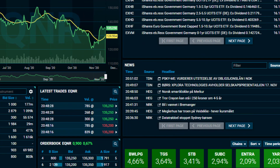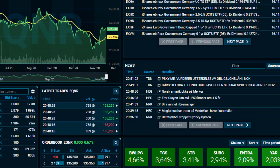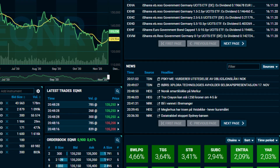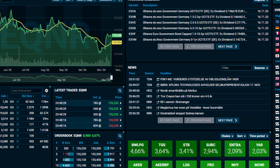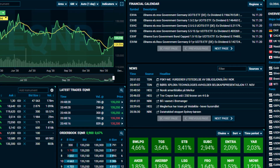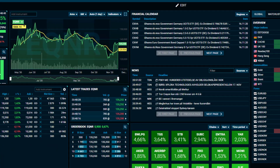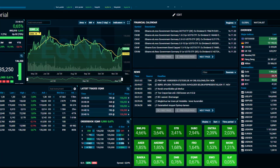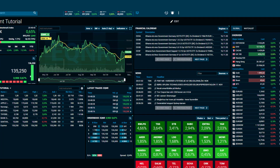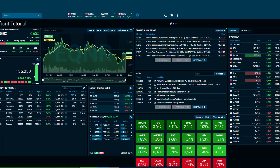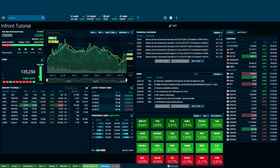Should you have any further questions, be sure to contact your broker directly. Now you are set to quickly discover, analyze, and trade on market data. Be sure to watch the additional WebTrader tutorials to learn more.